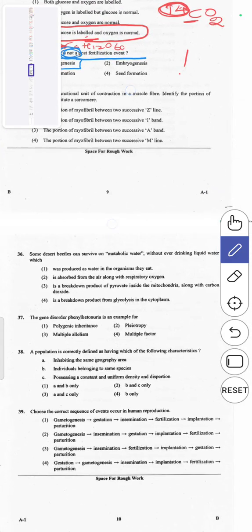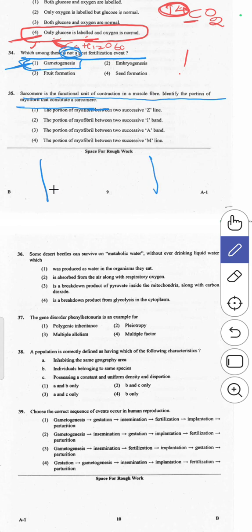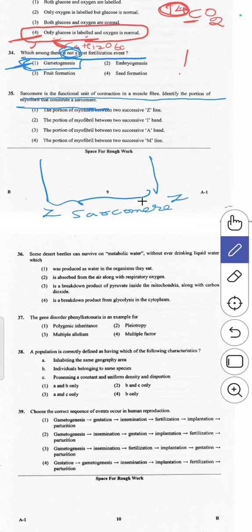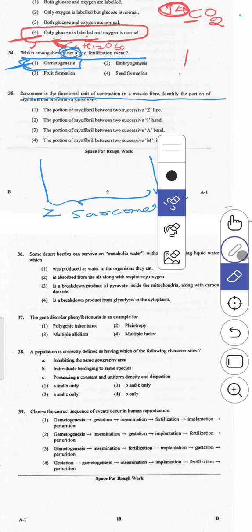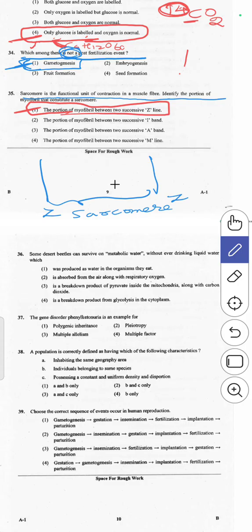The 35th question: sarcomere is the functional unit of contraction in a muscle fiber. The sarcomere is the portion of myofibril between two successive Z lines. So the answer is the portion between two Z lines. Answer A is correct.